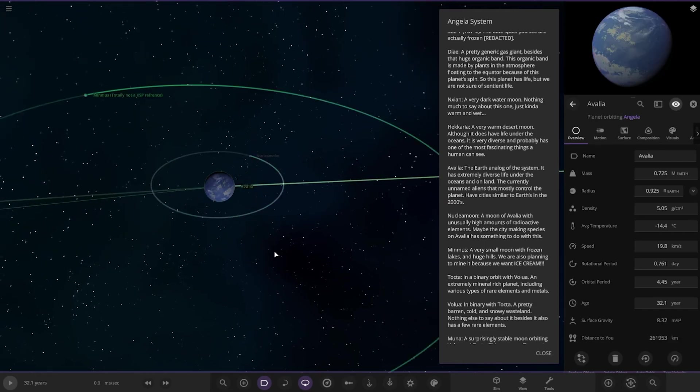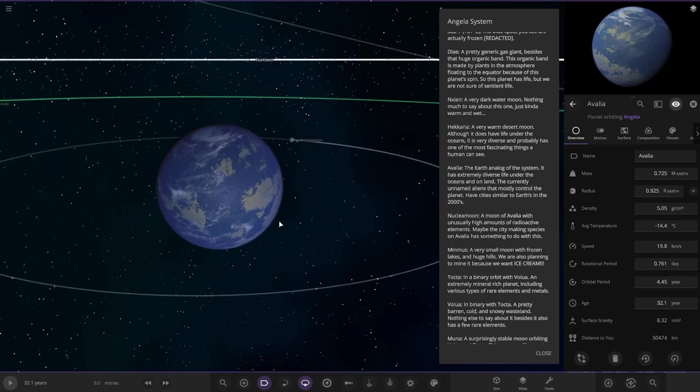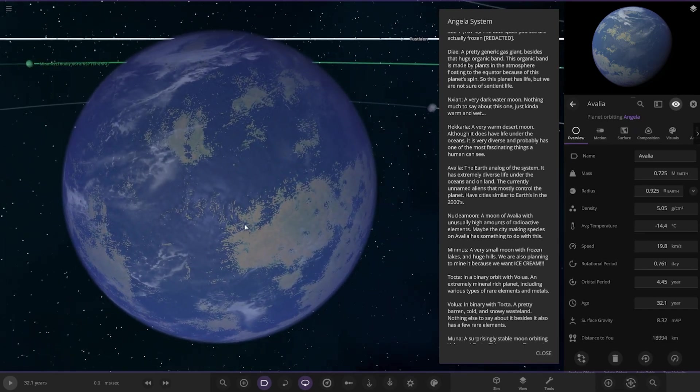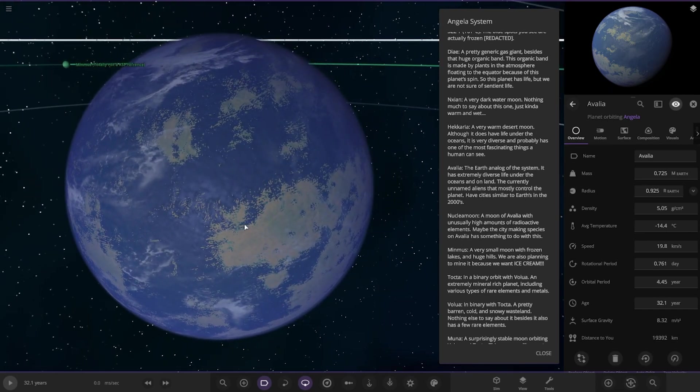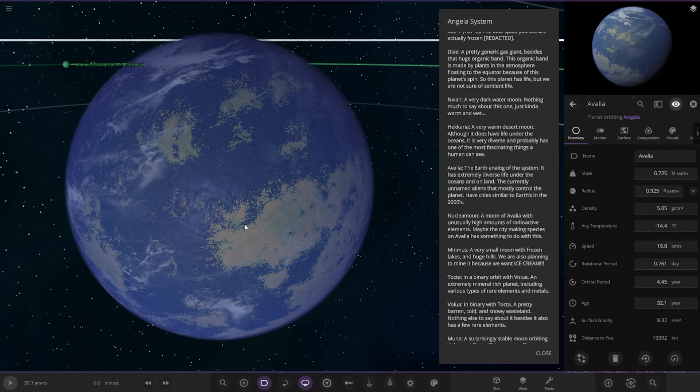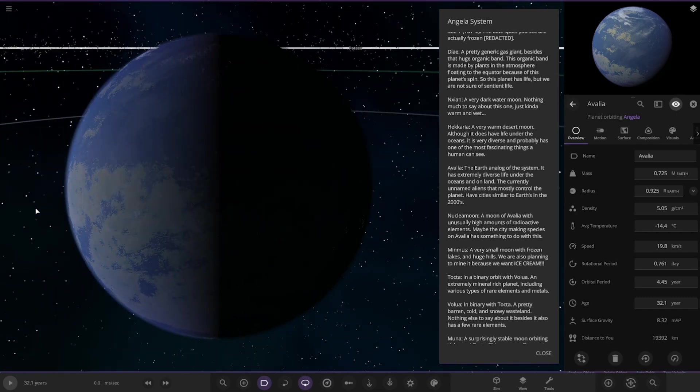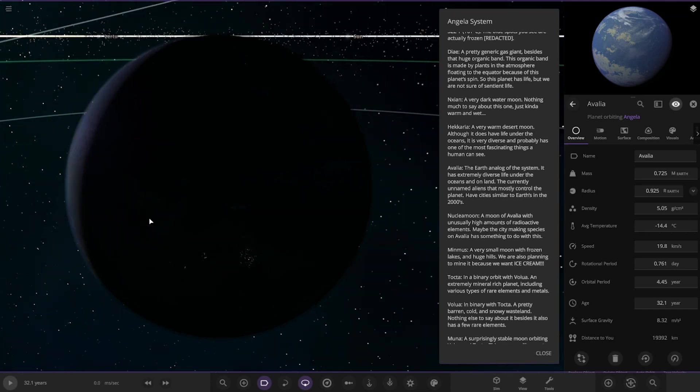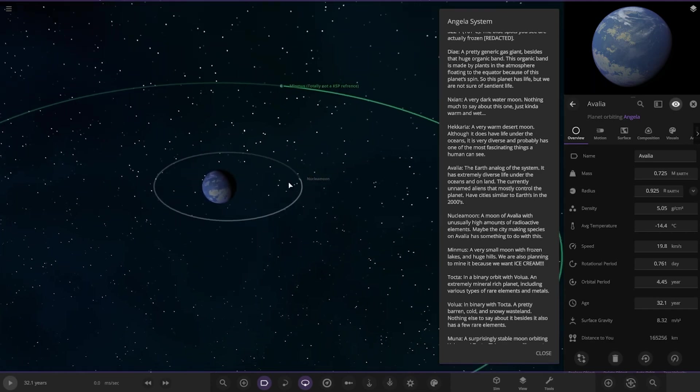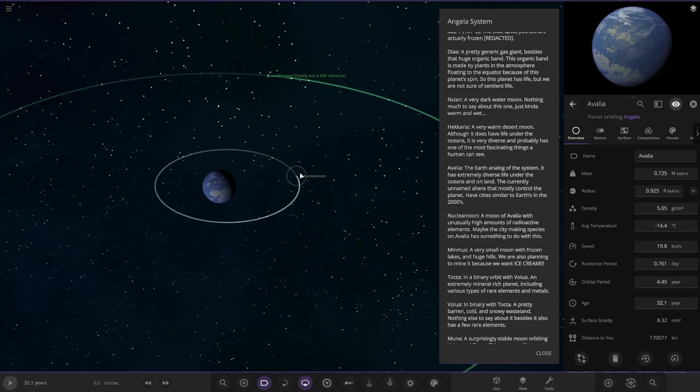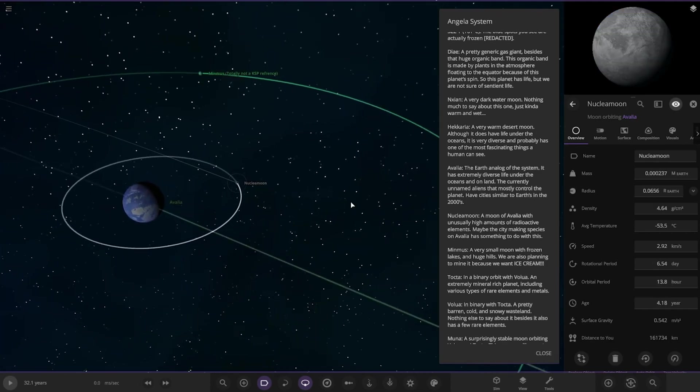Looking good. Oh yeah. Okay. So, it has extremely diverse life under the oceans and on land. The currently unnamed aliens that mostly control the planet have cities similar to Earth in the 2000s. Okay, looking good.